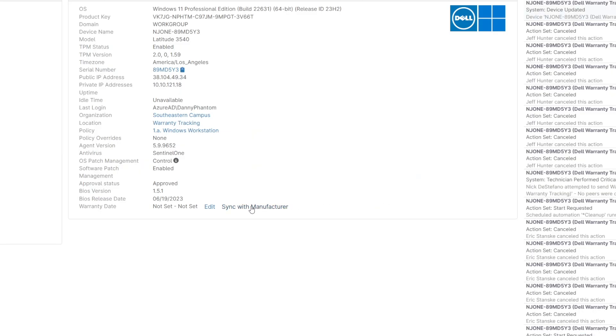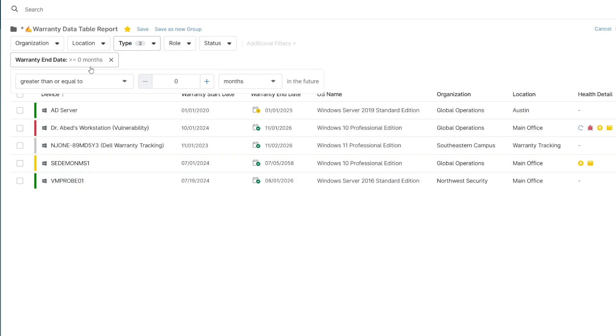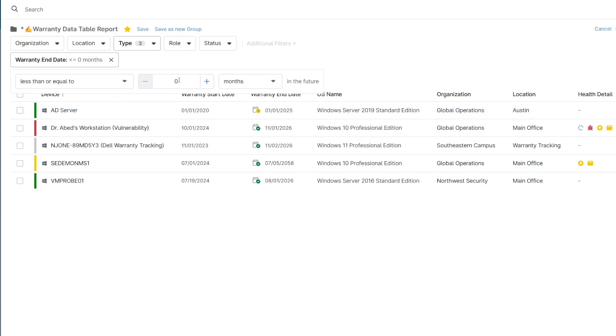The warranty information will be visible at the device level, but you can also use the device search grid on the left to create reports displaying the information for all devices or only devices that have an upcoming warranty expiration.